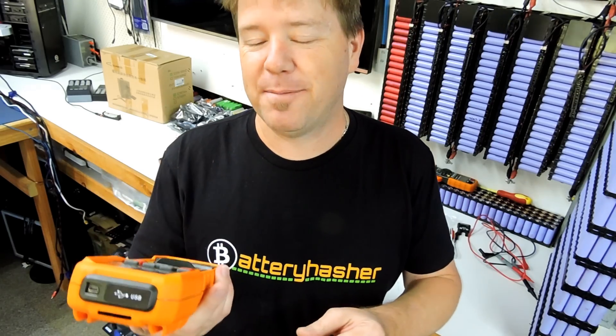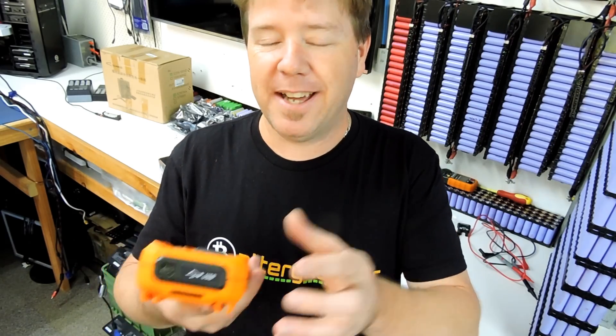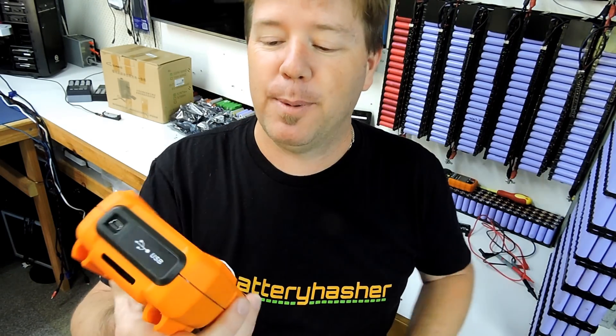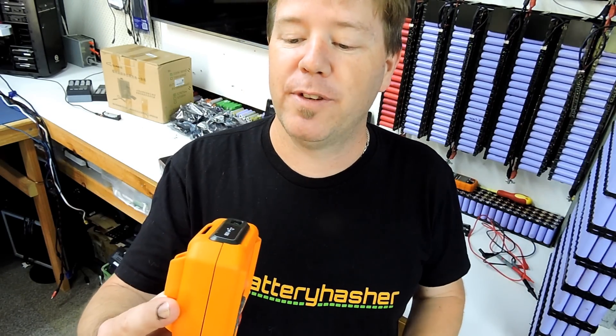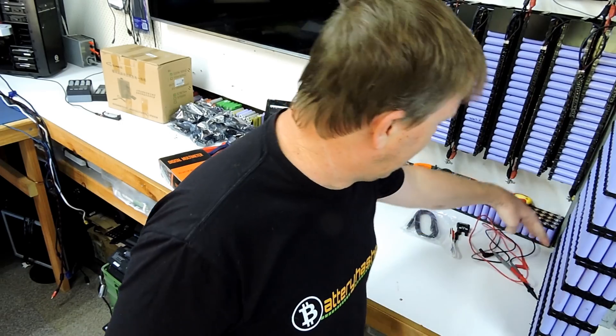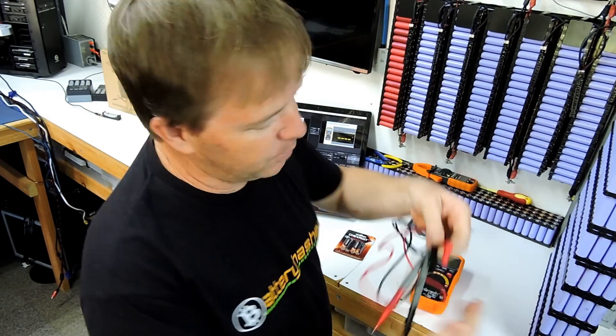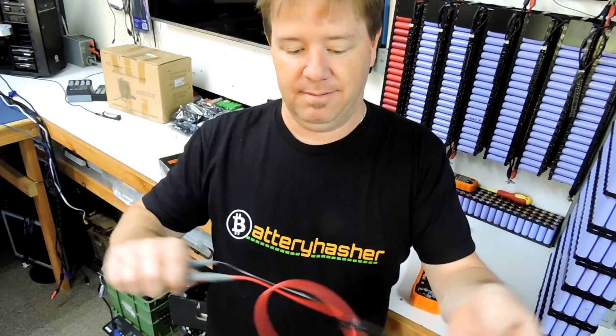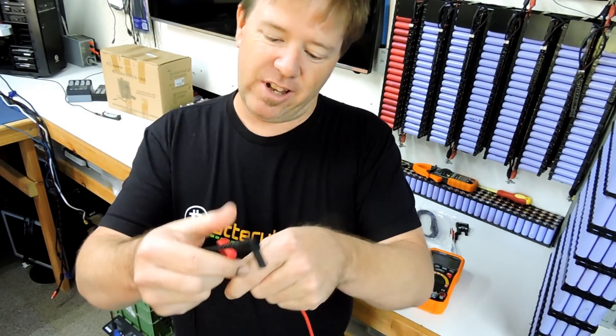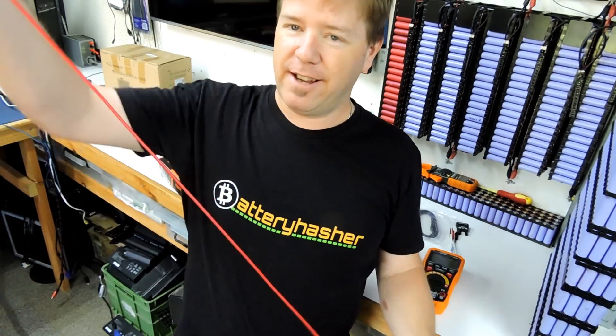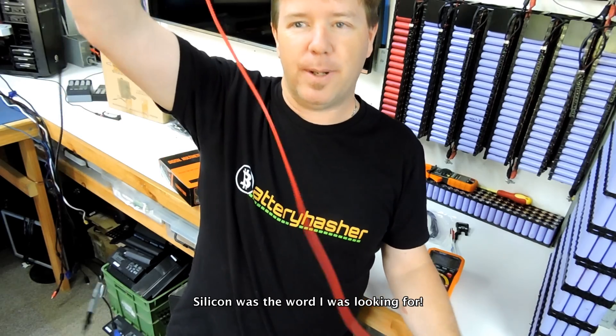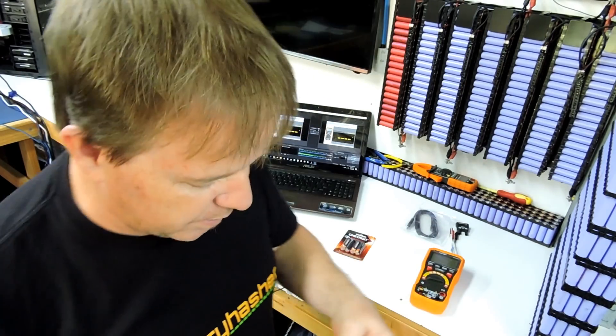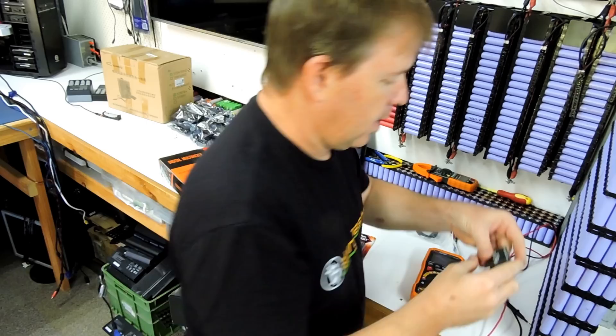First impressions, looks like any other multimeter I've ever had except it has the USB in the top of it. It has the normal cables. The cables don't feel like they're rubberized, but they're fairly long. They're about a meter long, which is always a good thing.